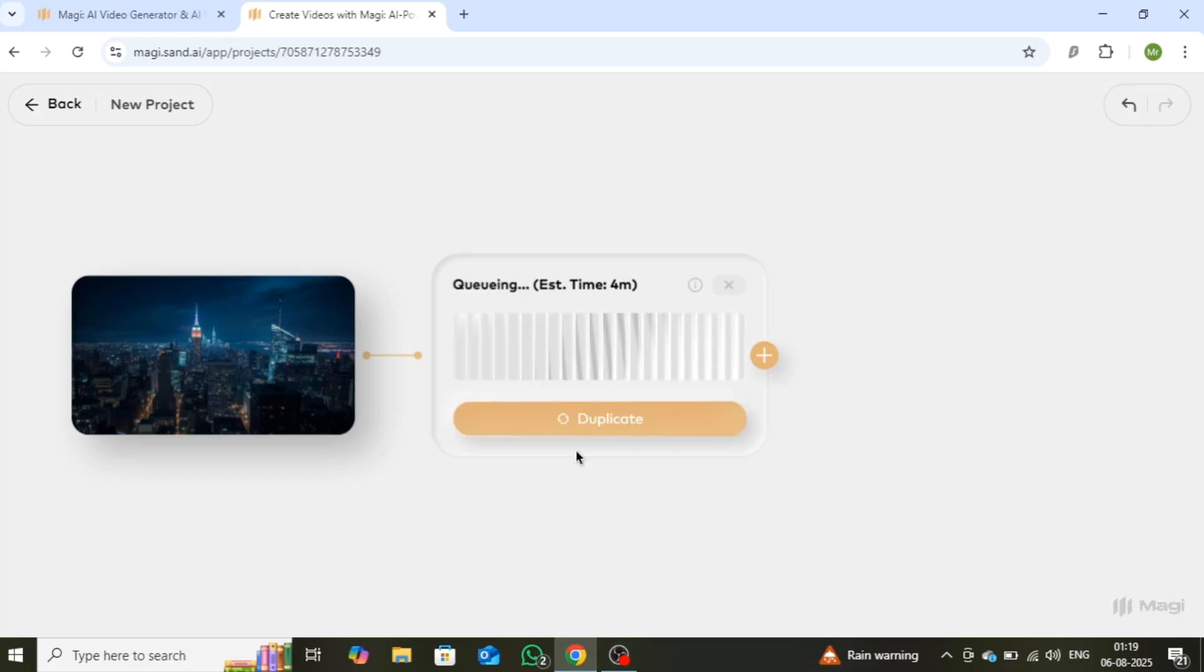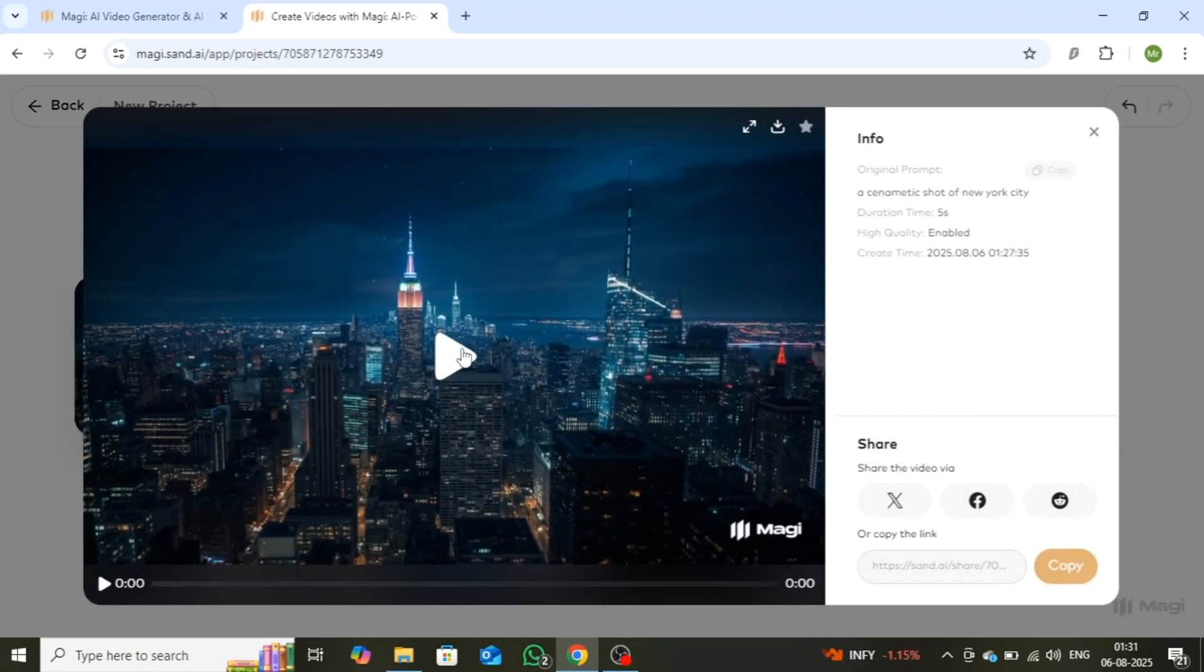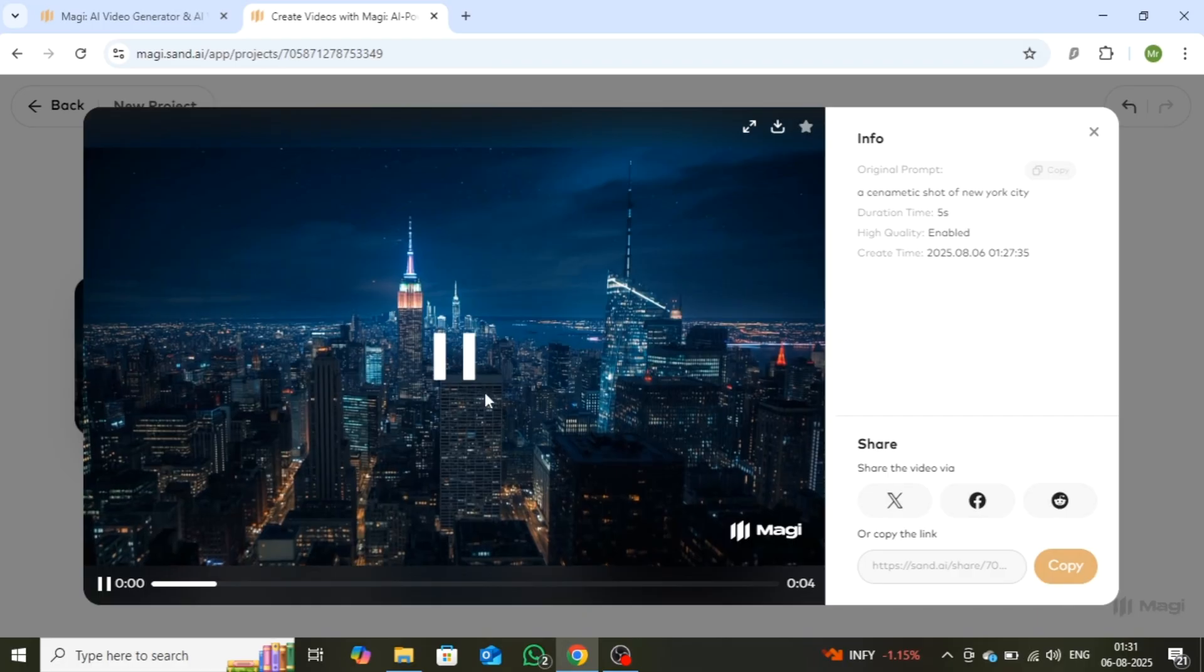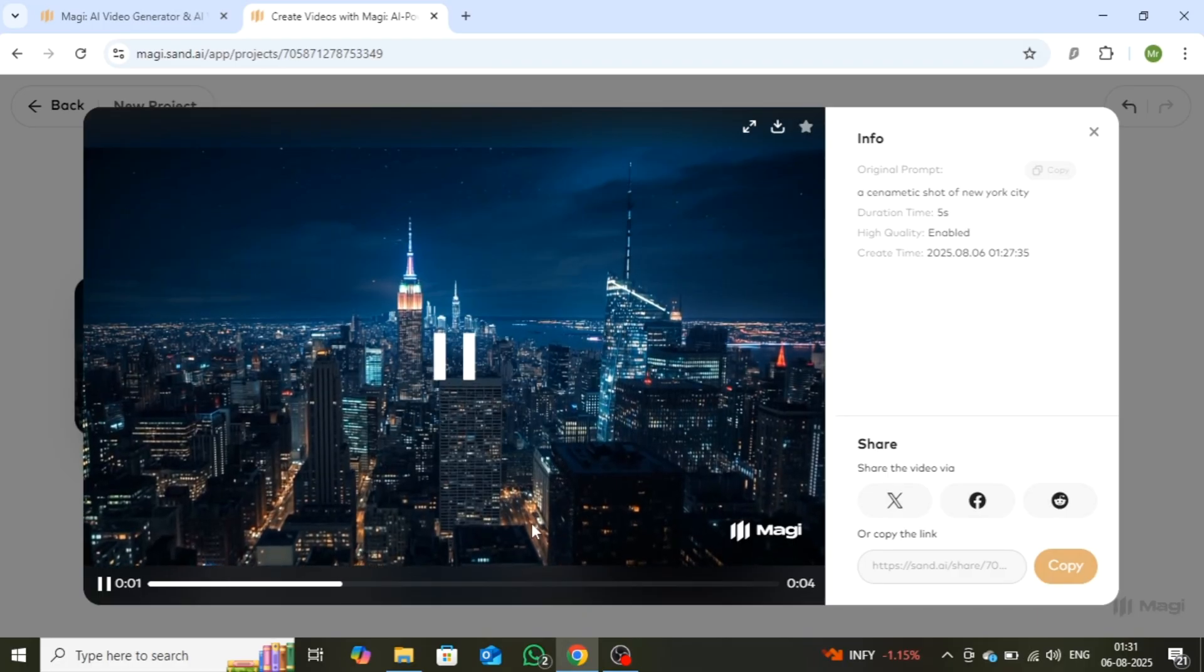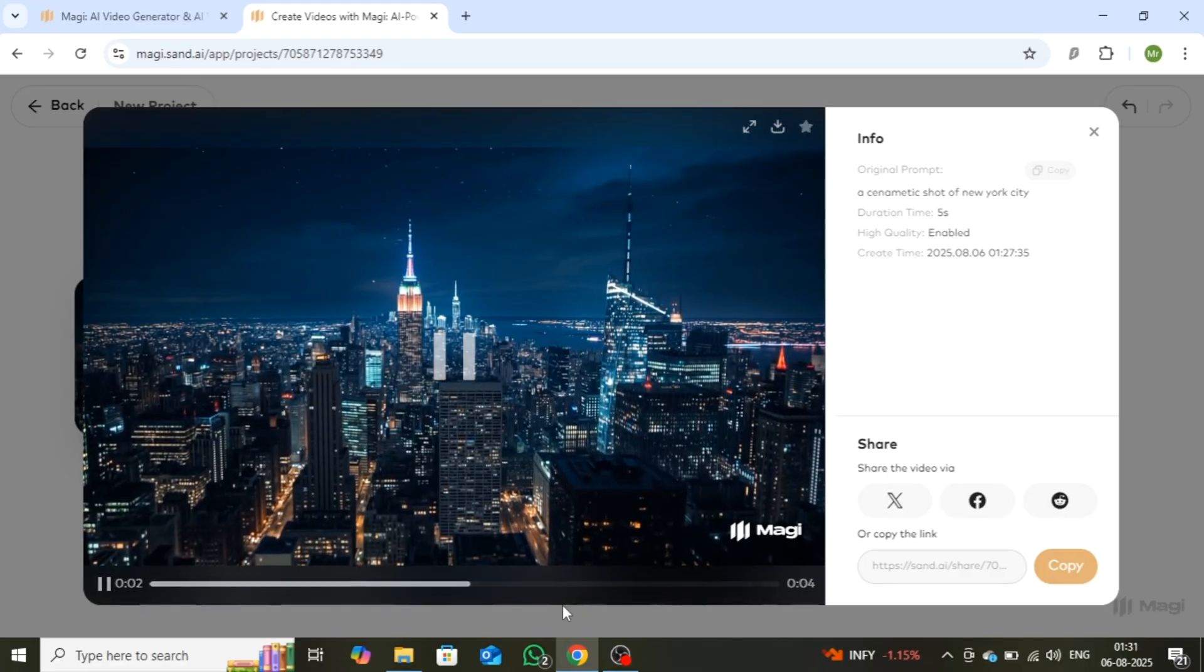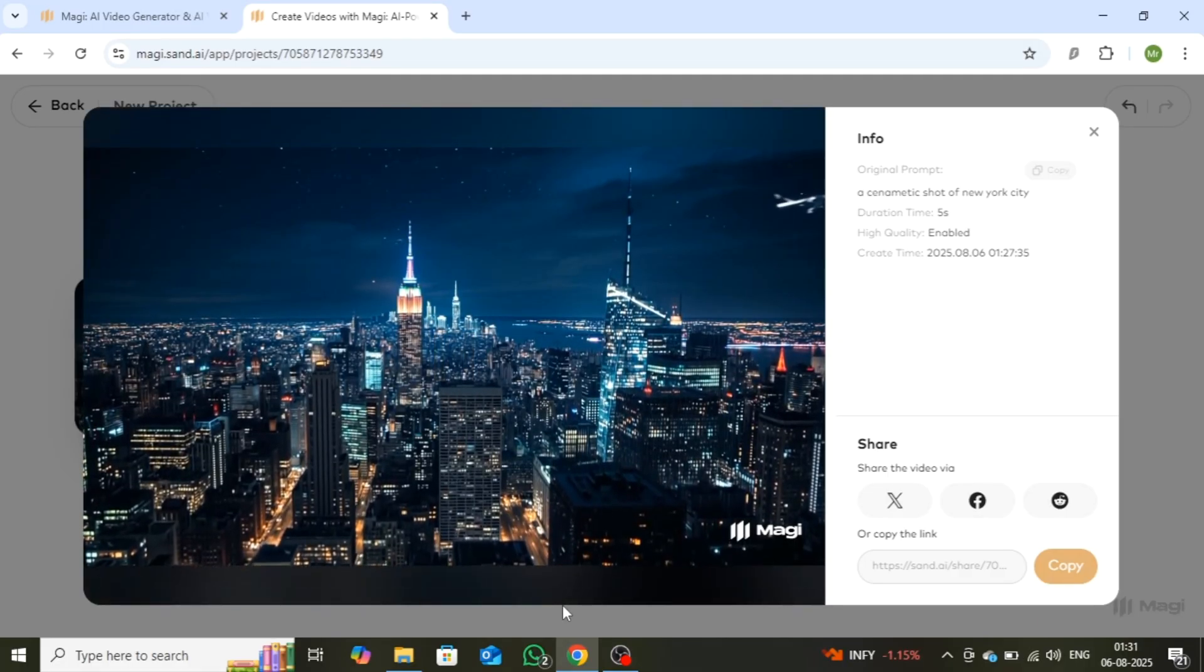Wait a few minutes and your video will be ready. Let's play it and check the quality. And as you can see, the results are truly outstanding.